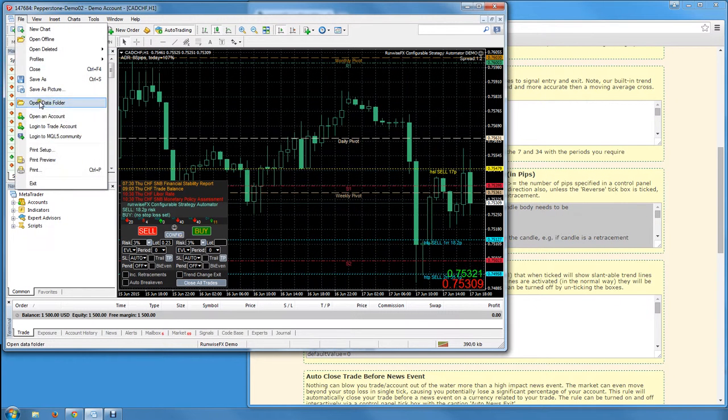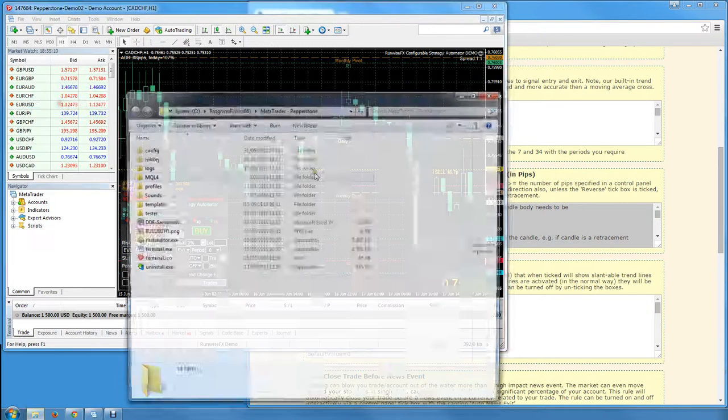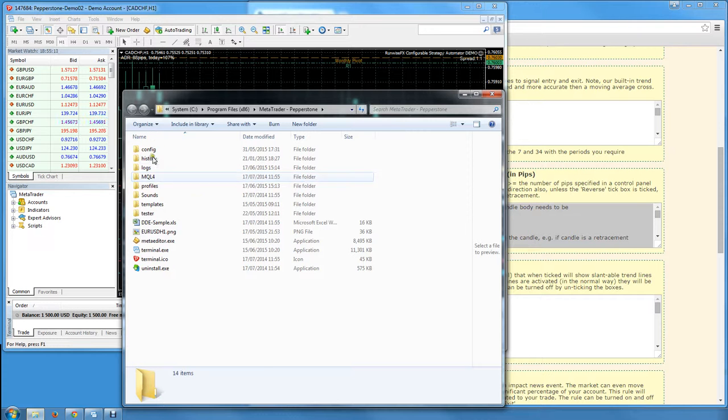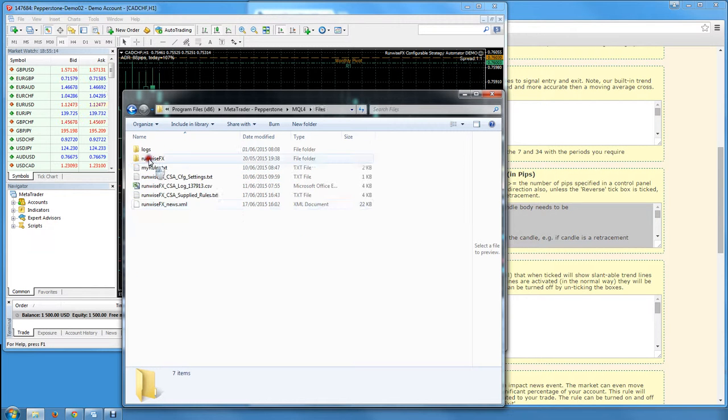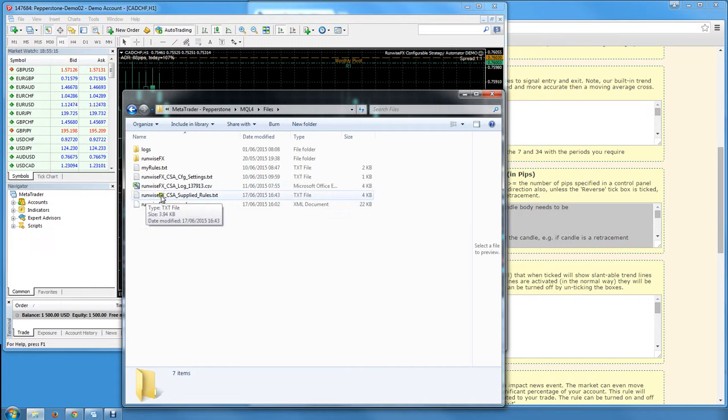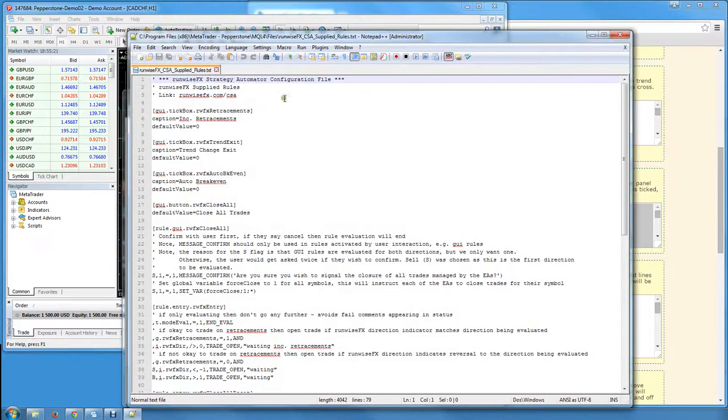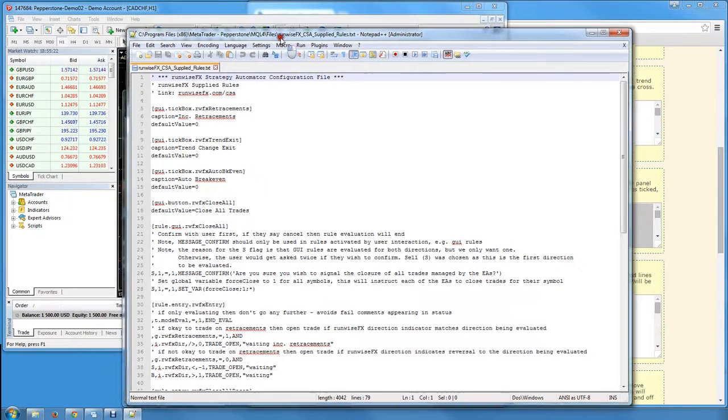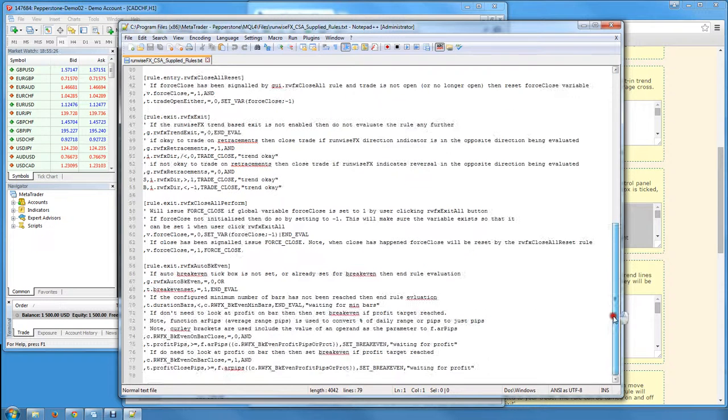Under the File menu, it's MQL4 directory, then Files. In there there's a file, RunWiseFX supplied rules.txt. Just double click that and it should open up in your text editor, whichever one you've got configured. All you've got to do is go to the bottom of that file.